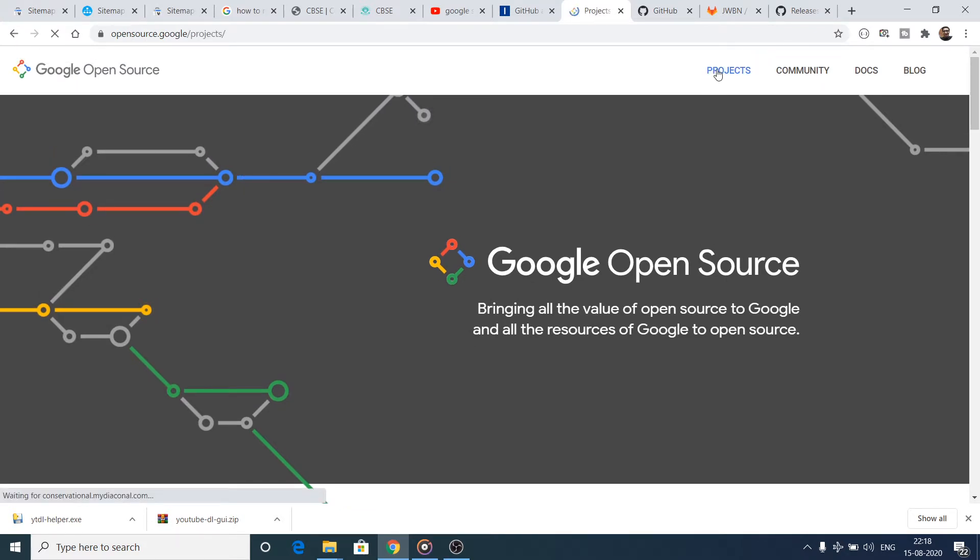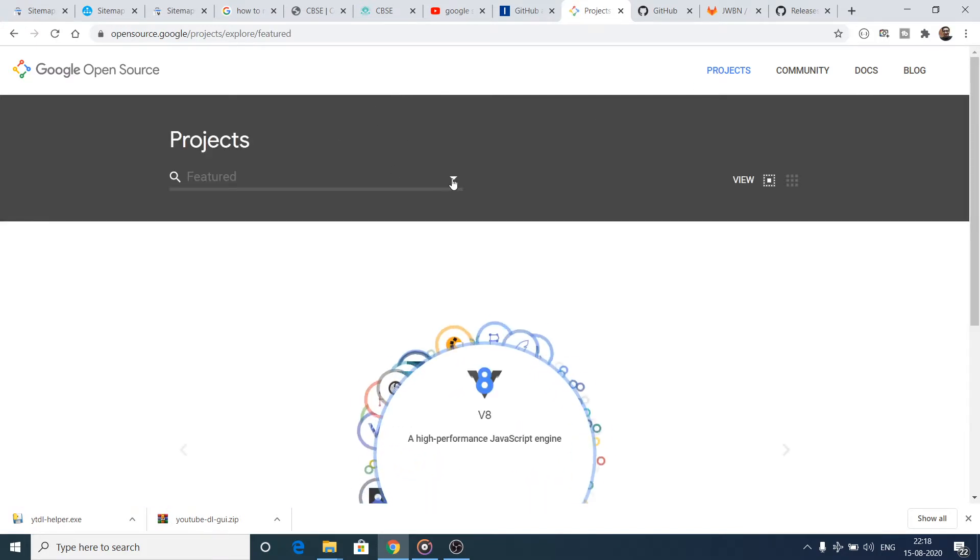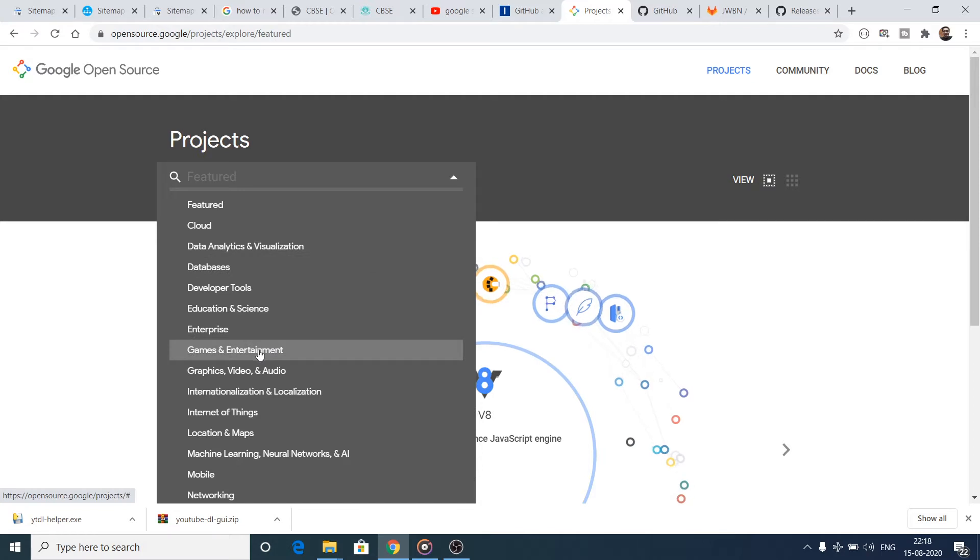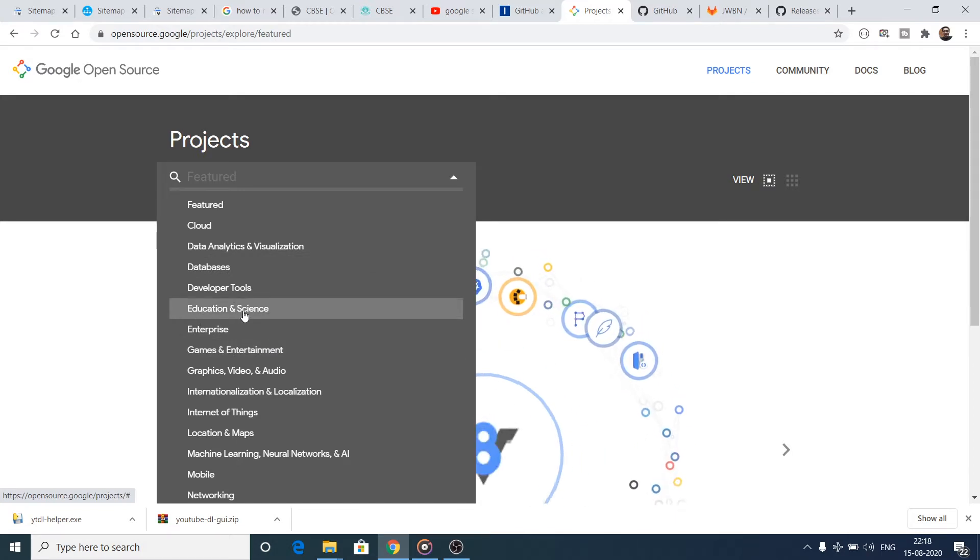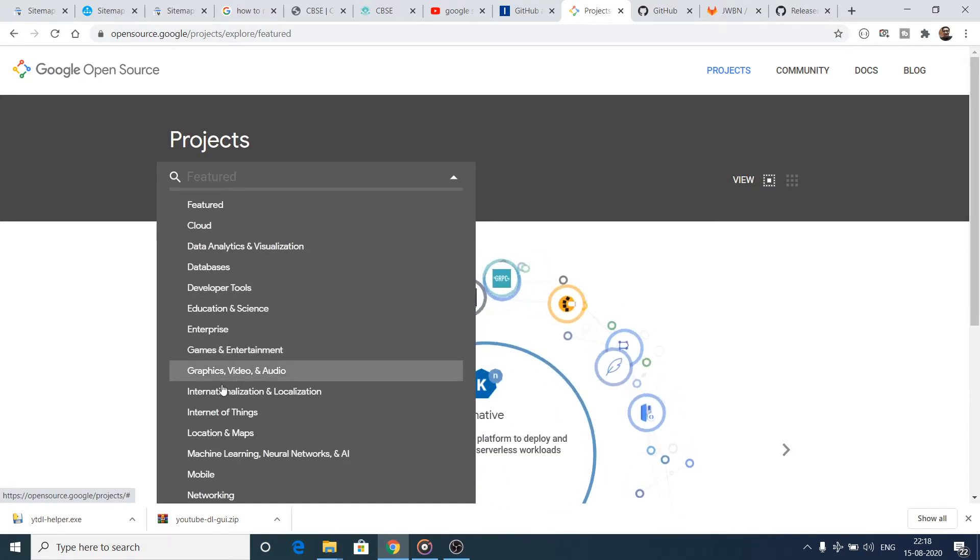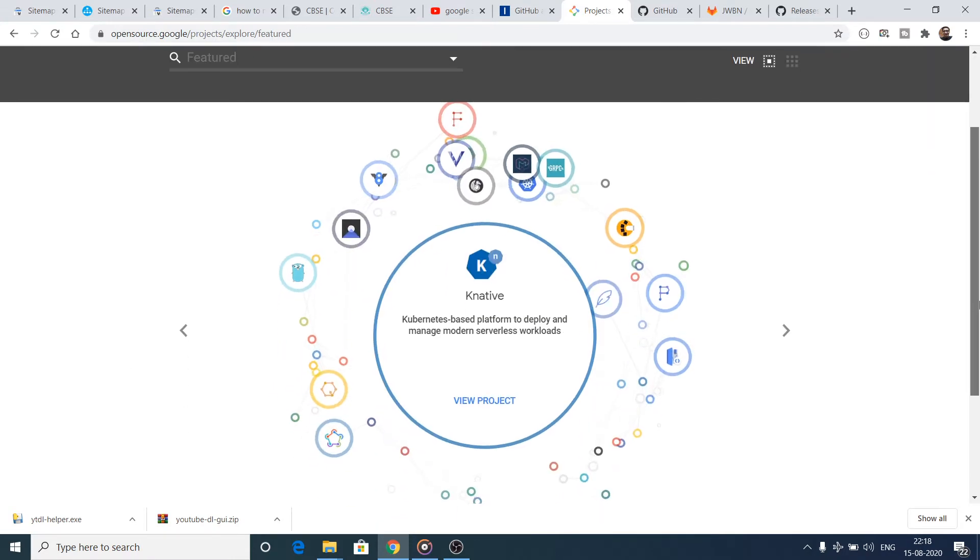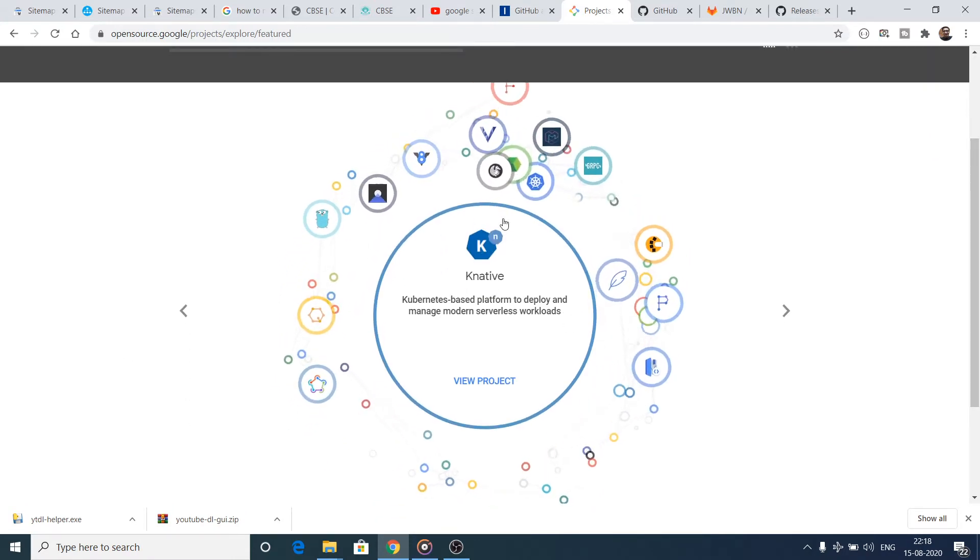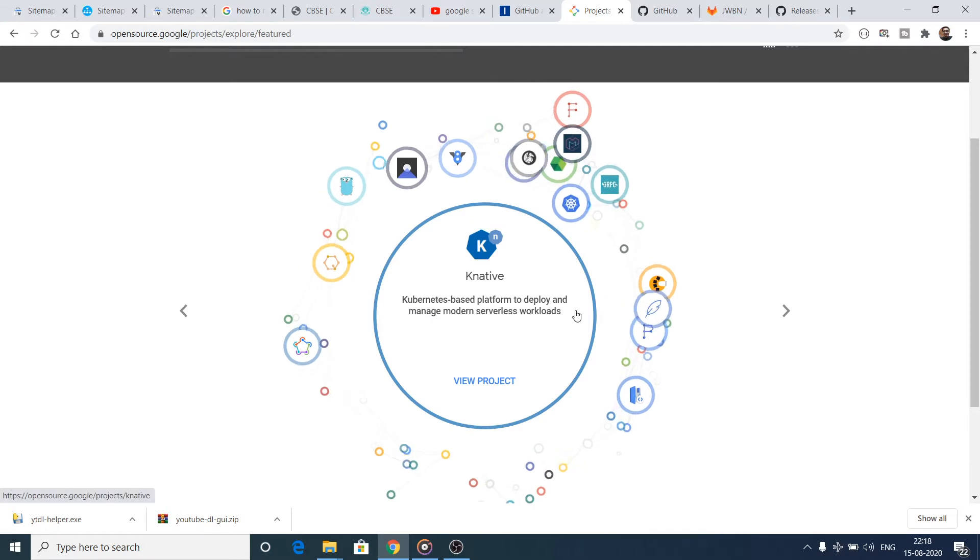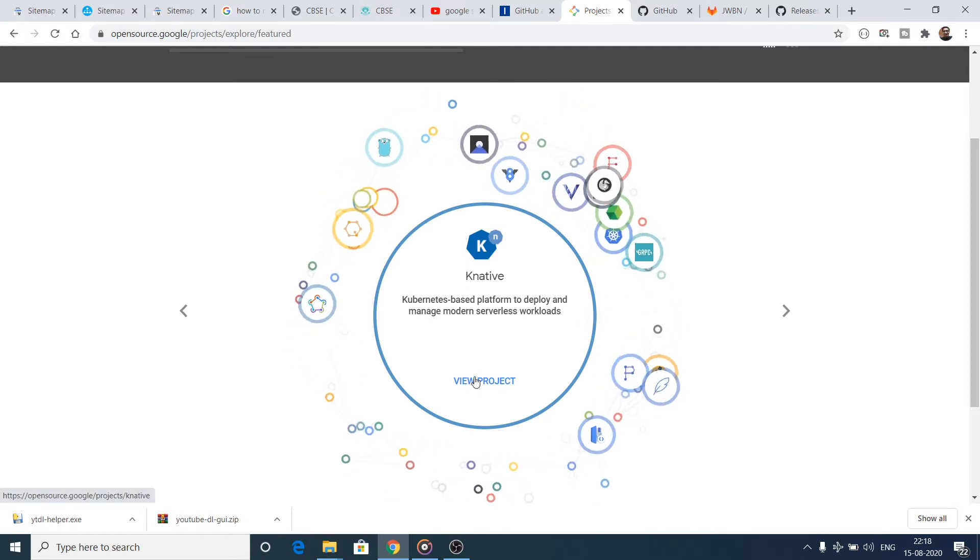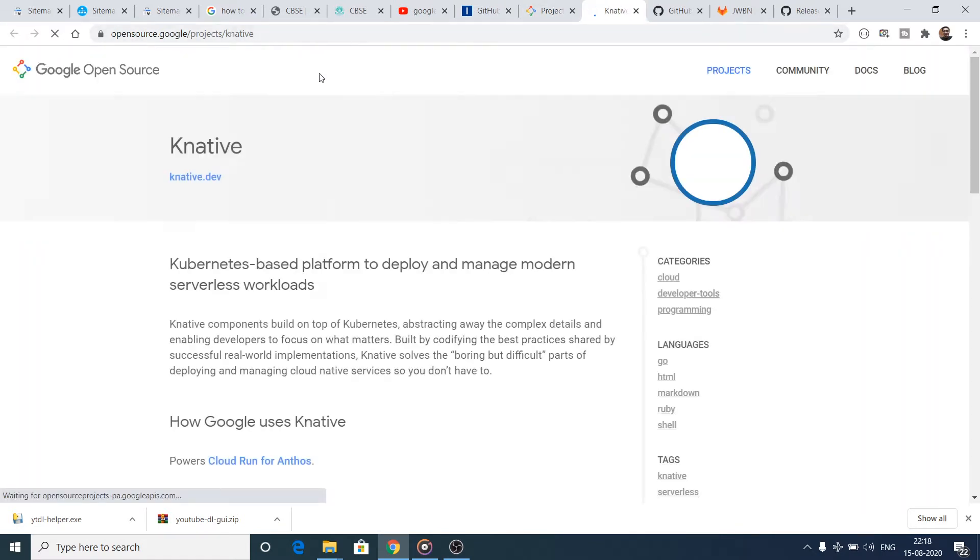Then you can select by different categories. You can see games, entertainment, enterprise, education, science, developer tools, database, all that stuff. Now you can see the nice interface there. Each project has its little description and a logo, and you can click on the View Project option to open it in a new tab.